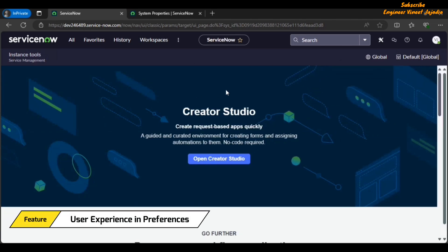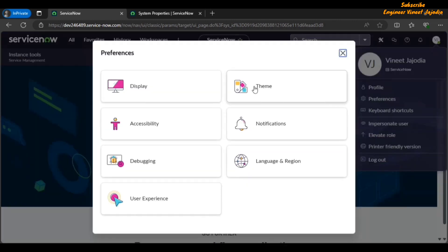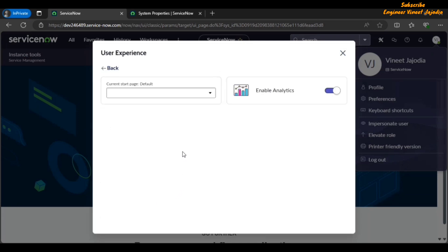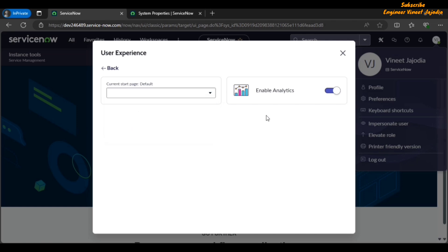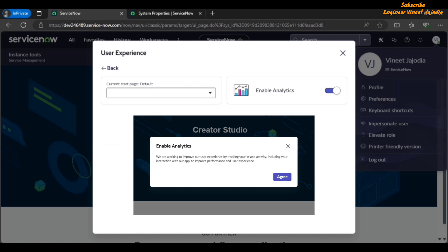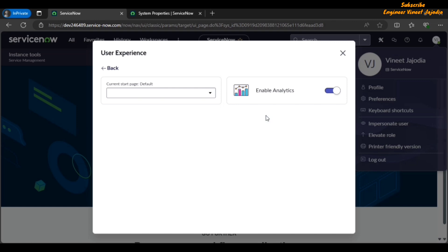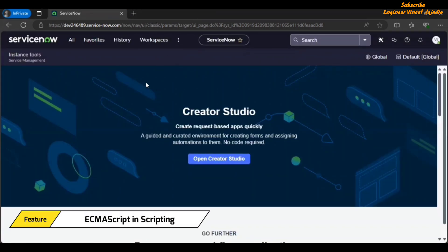Next is User Experience in Preferences. There is an addition of User Experience in the preferences. If we click on our profile icon and go to Preferences, you can see there is an addition of User Experience. If we click on it, we have two functionalities available: first, you can change the start page — there are options available and you can set one of them. Next is Enable Analytics — whenever you get a new instance a modal box appears for enabling analytics, and if you want to disable it you can do so from here.